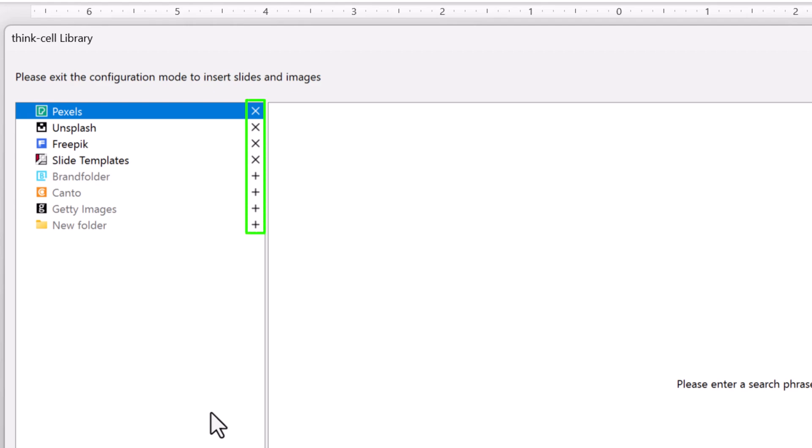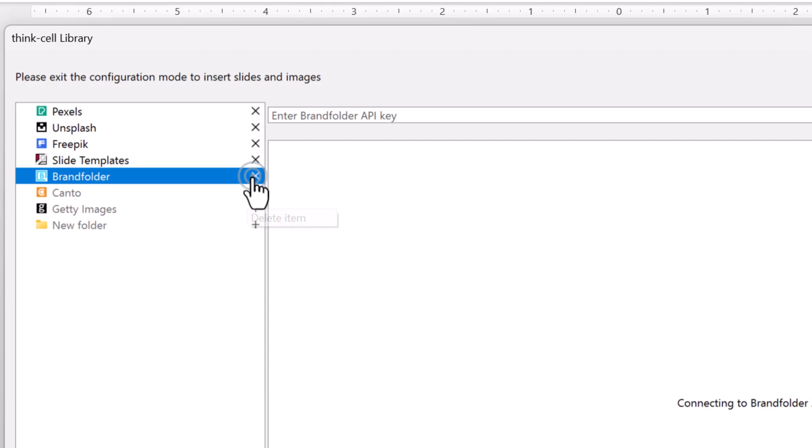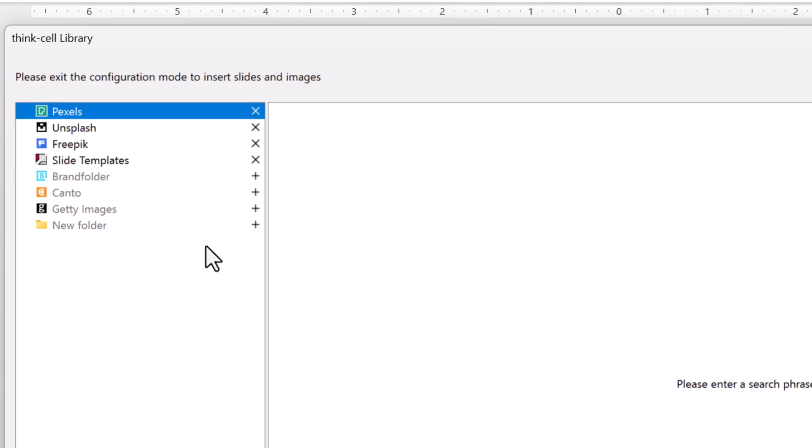Next to each source is a plus sign or an X. To add a source, click the plus sign. To remove a source, click the X.